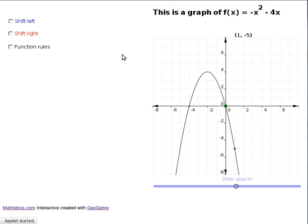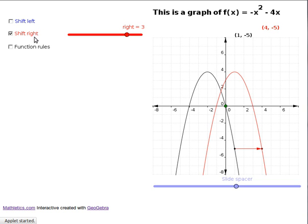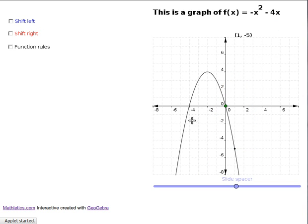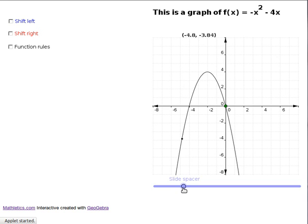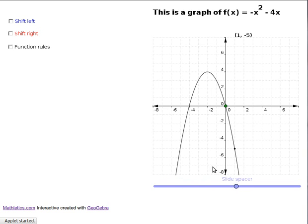What we're talking about is shifting graphs to the right. Here we have this black function, which is the graph of f. If you put an x value of 1 into the function you get minus 5 out — that's this point here. And if you put an x value of minus 2 in, you're going to get 4 out. That's how you get the graph of the function: by putting x values in and pairing them with the output and plotting them.